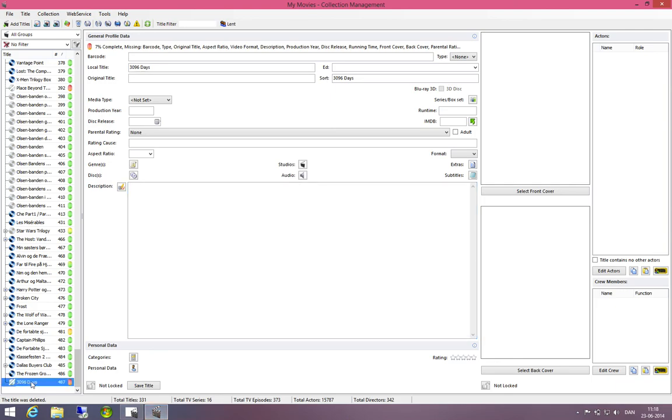I have opened the collection management program here and you can see that I have marked the title here in the collection. You can see that it has a white strikethrough on the disk here which means that it is not connected to the online service.